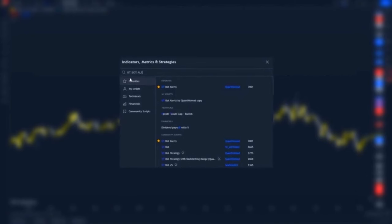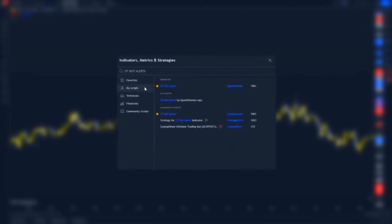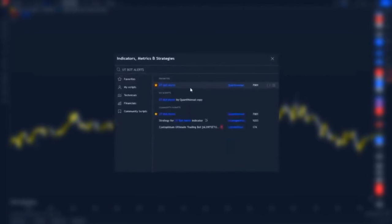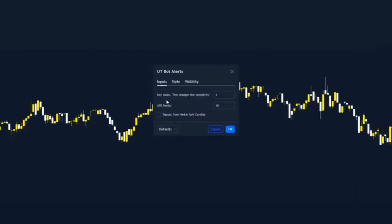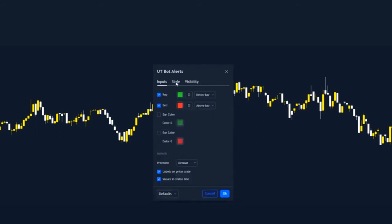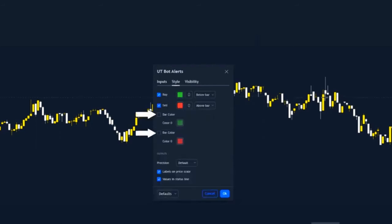This is by Quant Nomad. Add that to your chart and then double click on it so we can enter the settings. On the input section, the key value is 1 and the ATR period is 10. I have the signals from Heiken Ashi candles turned off, and on the style, both bar colours are also turned off.